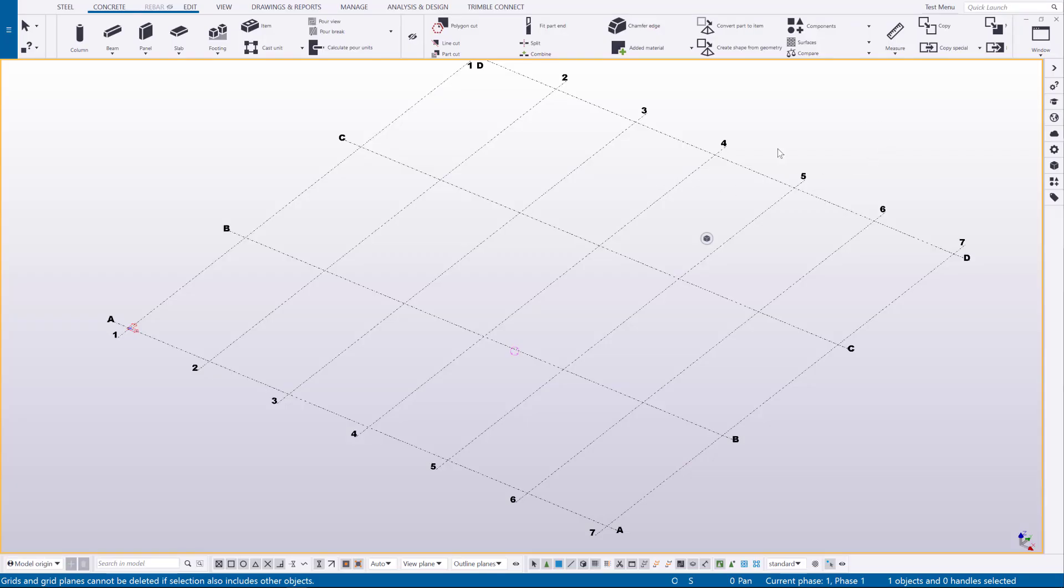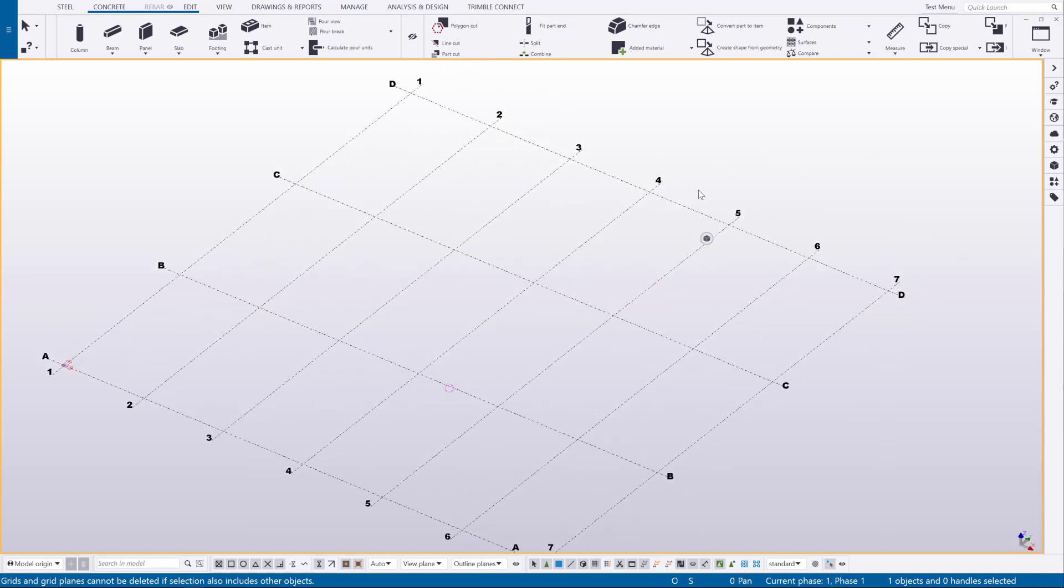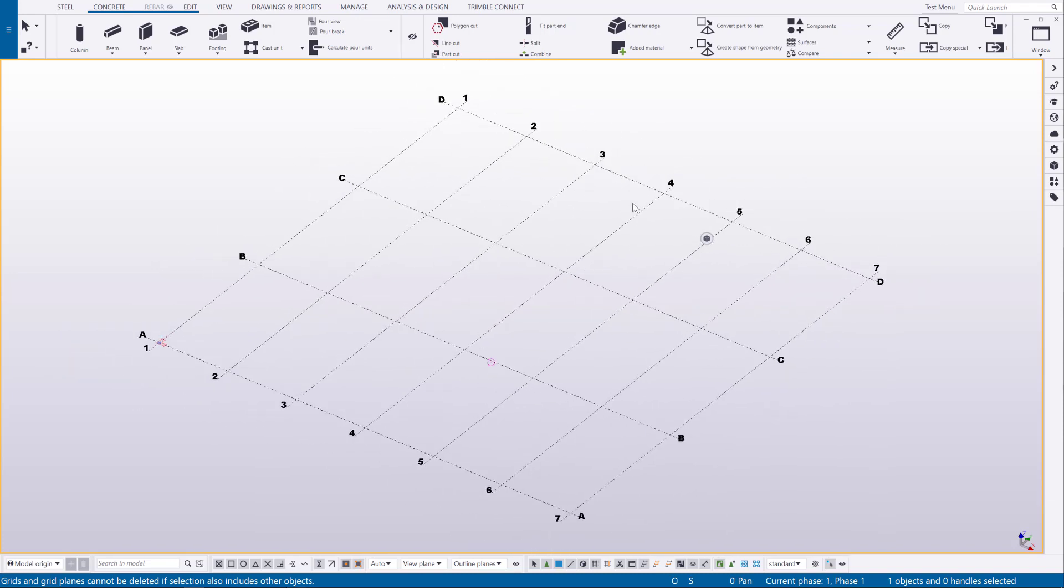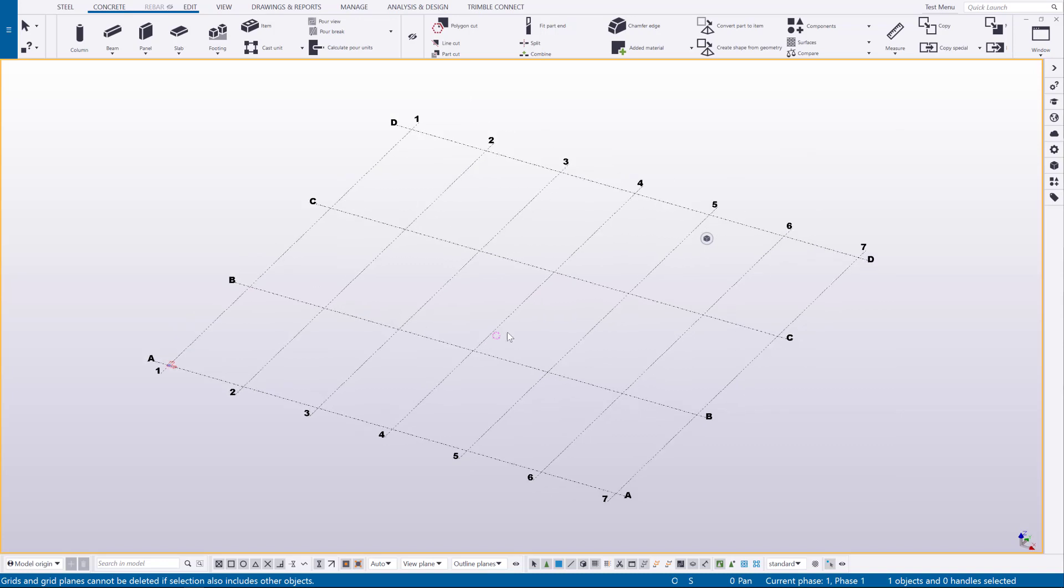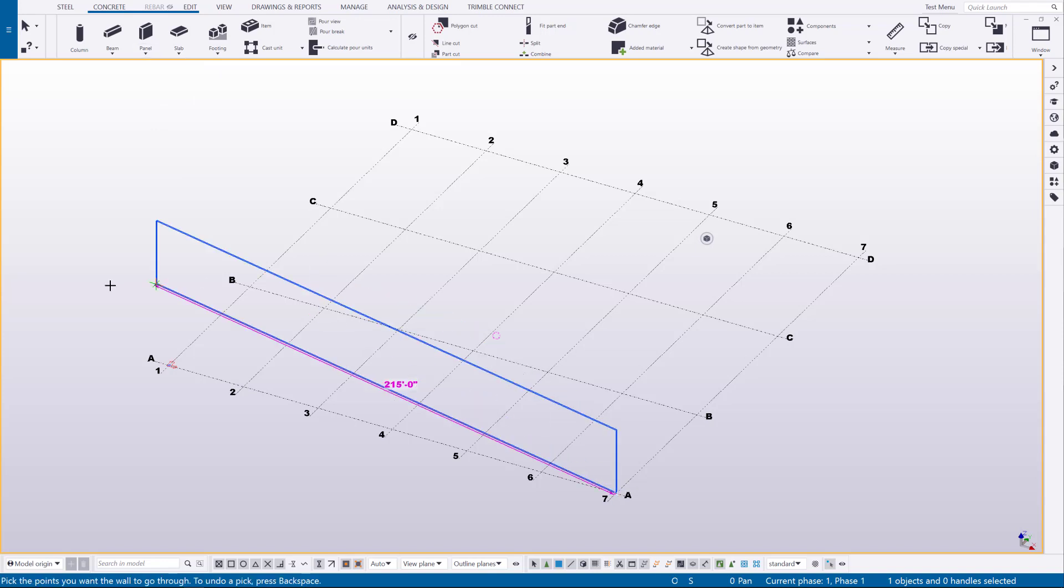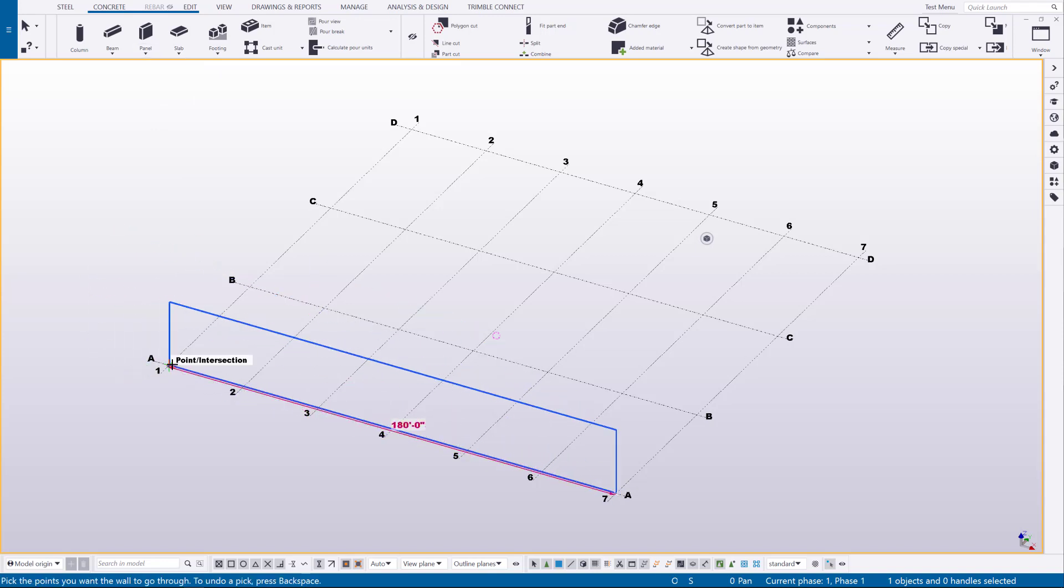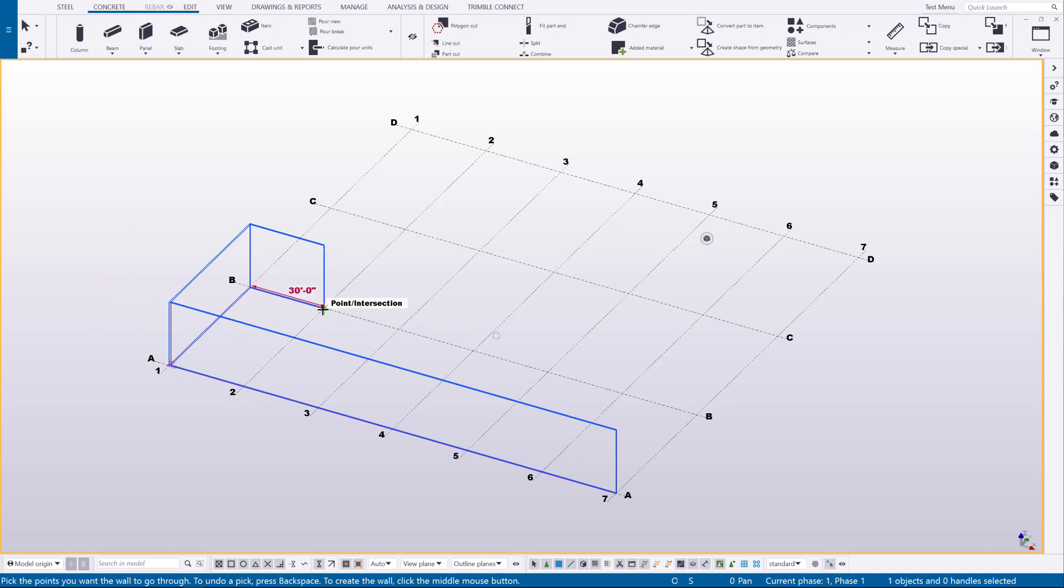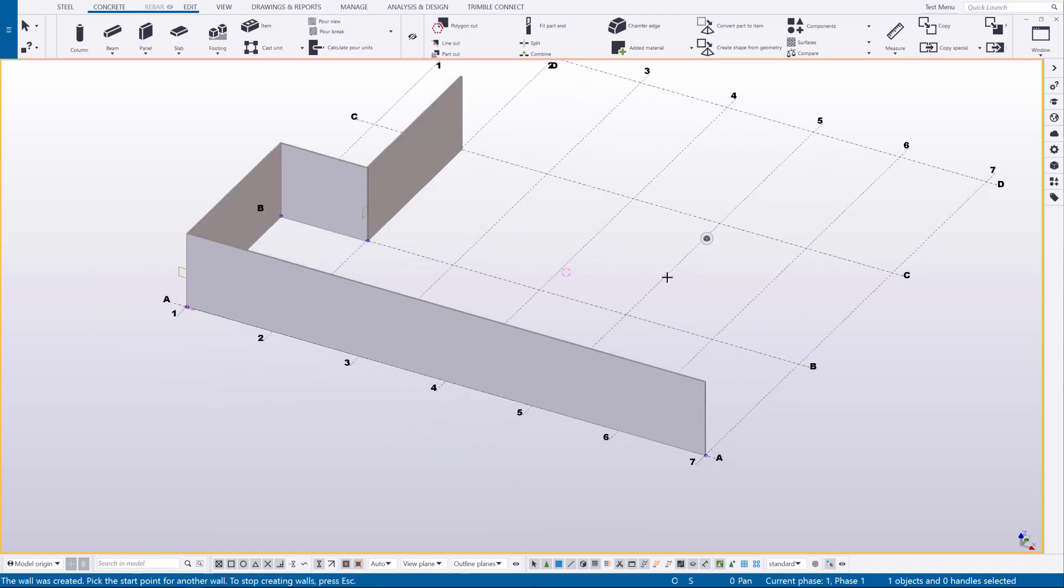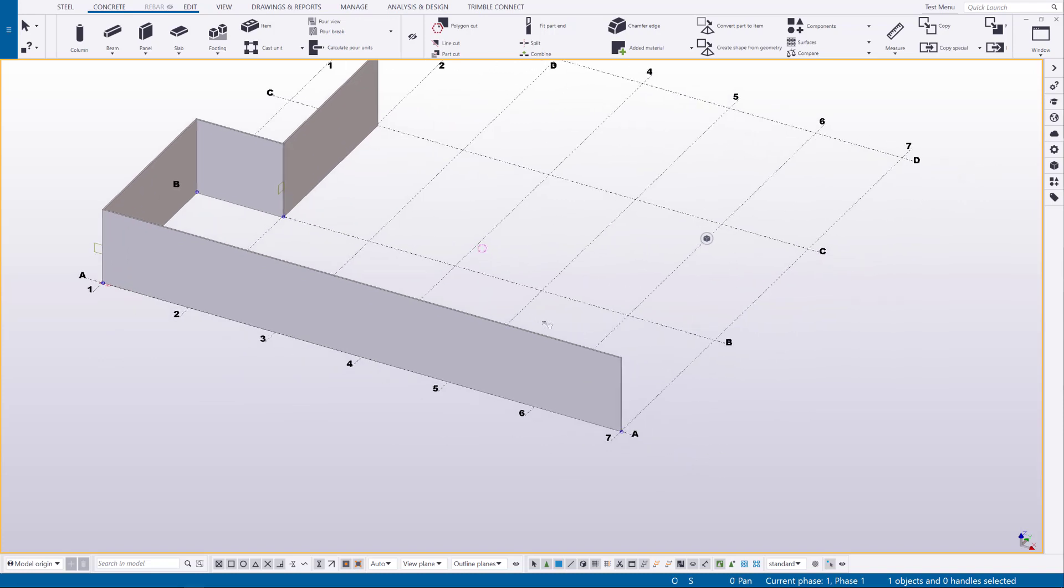I'm going to go through the model and point out some of the important attributes or default settings that are applied with this role. Now for modeling panels, always use wall layout under the panel drop-down. Now the wall panels that it creates is no different than a regular panel part. This tool is just going to allow us to split up the panels very easily, add seams and connections.